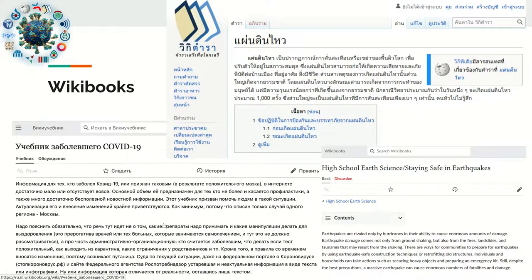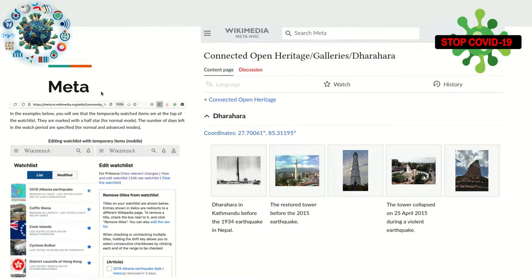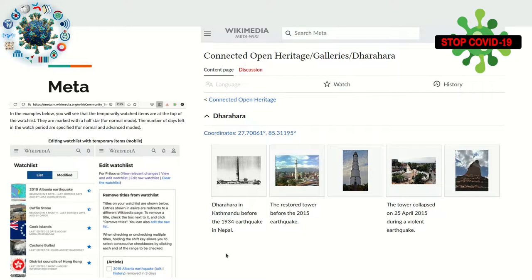In Wikibooks you find materials related to the COVID-19 pandemic, to earthquakes in Thai and in English — including what measures to take when an earthquake occurs. On Meta you have things concerning more than one wiki, including discussion of changes to the Wikipedia app using examples involving an earthquake or cyclone, coordination around preserving cultural heritage, such as a heritage site in Nepal affected by the 2015 earthquakes, and of course COVID-19 as well.